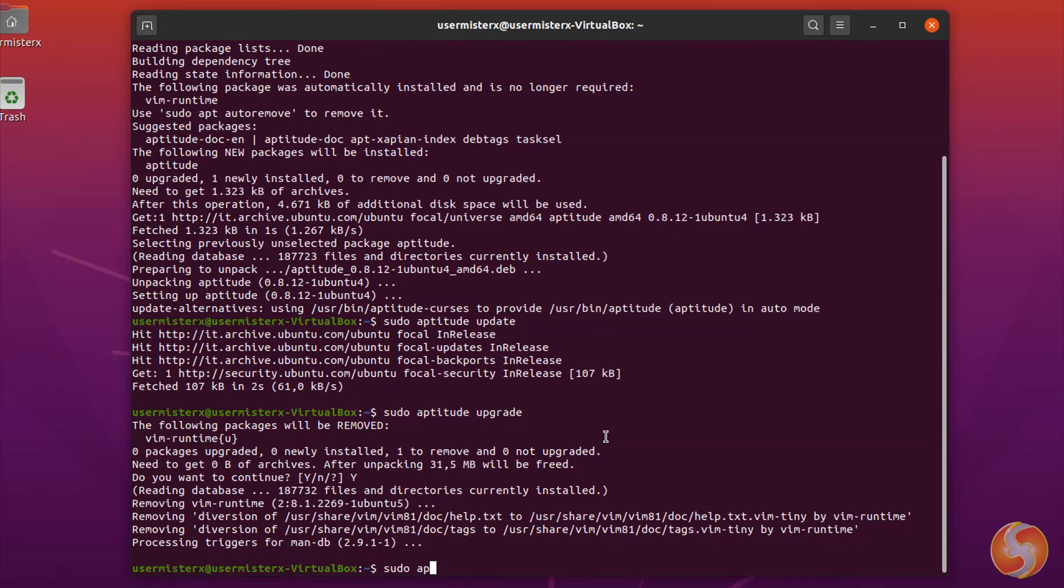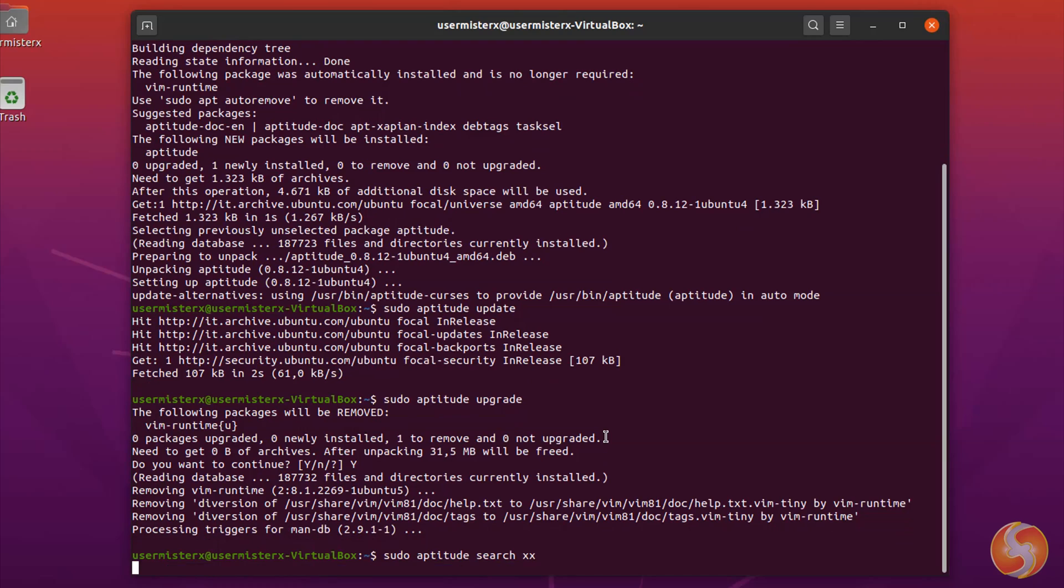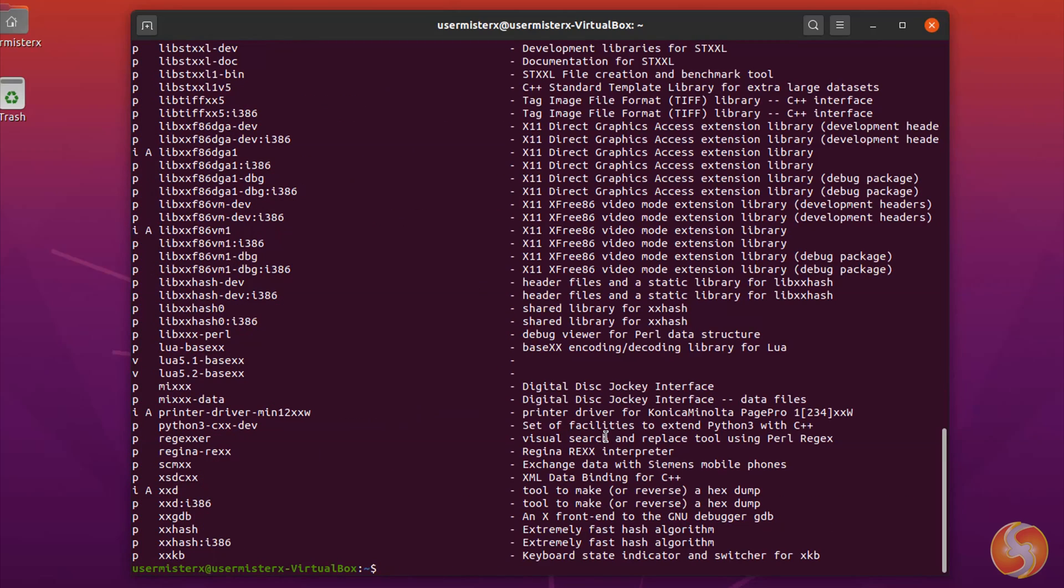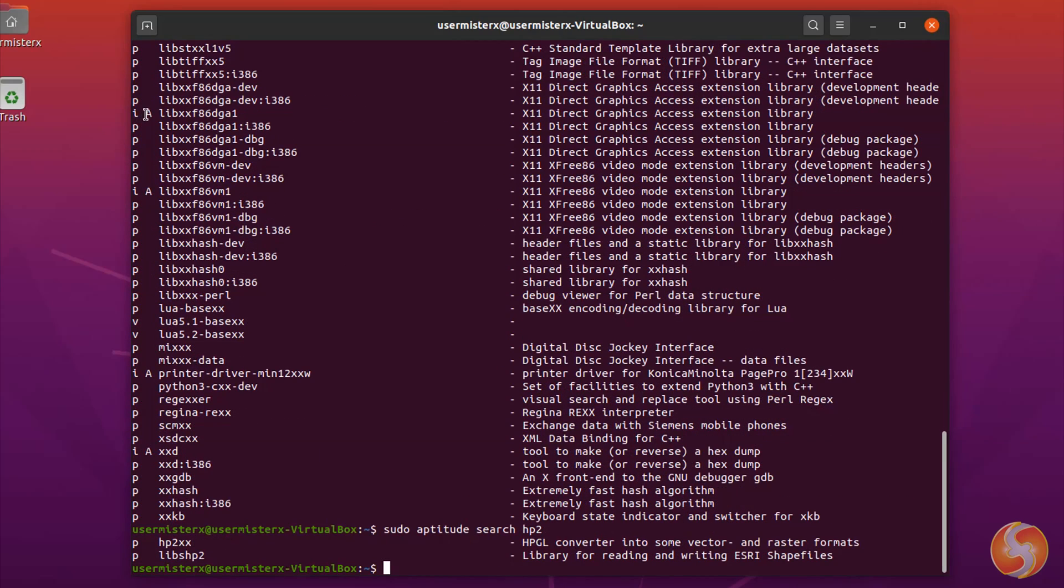Whereas use aptitude search with keywords to search through the full list of Linux packages, showing an i-letter in case the package is installed already.